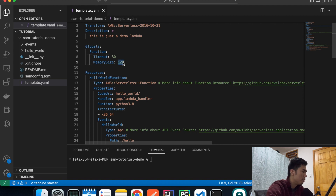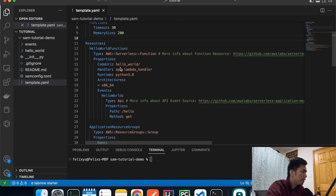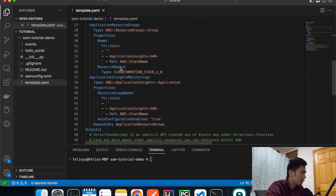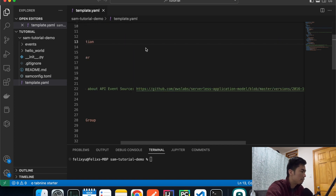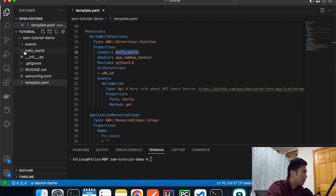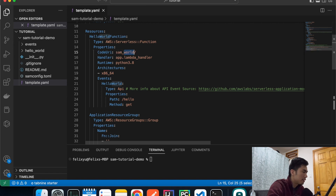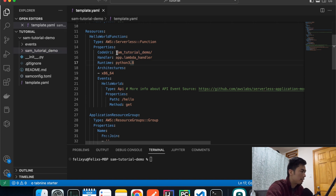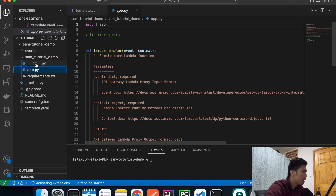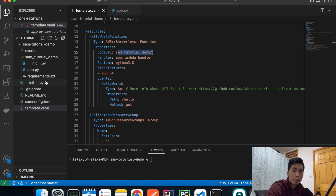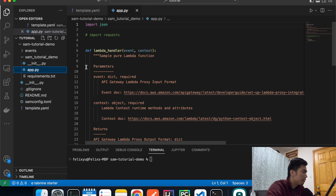In the Resources section, we're only going to create a Lambda function — we don't need anything else. The function config is defined here. The `CodeUri` specifies where you're saving the Lambda code. The default is `hello_world` but we're going to rename that folder to something like `sam-tutorial-demo`. Inside that folder, we'll have the `app` module with the `lambda_handler` function that we're going to invoke.